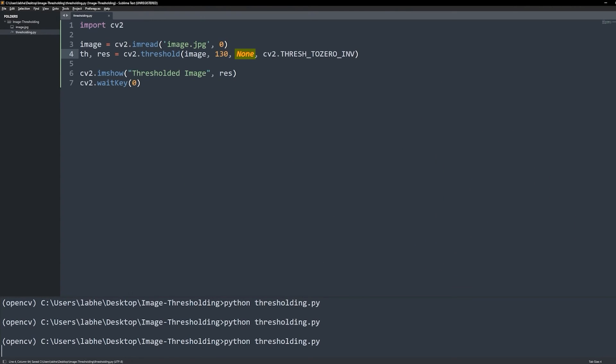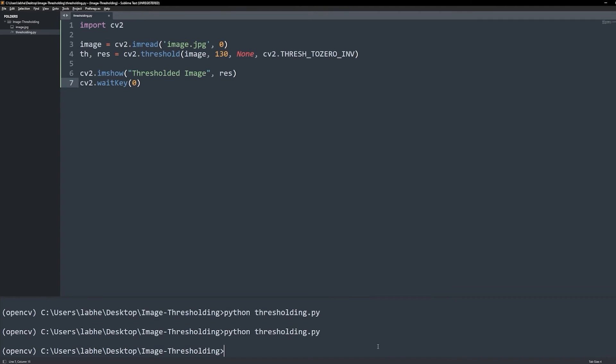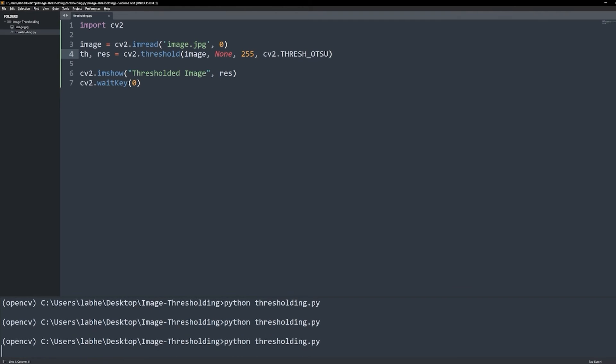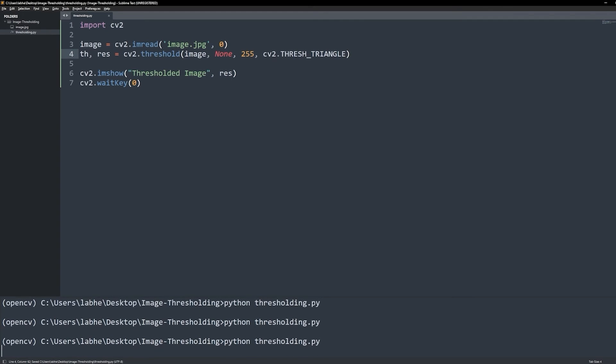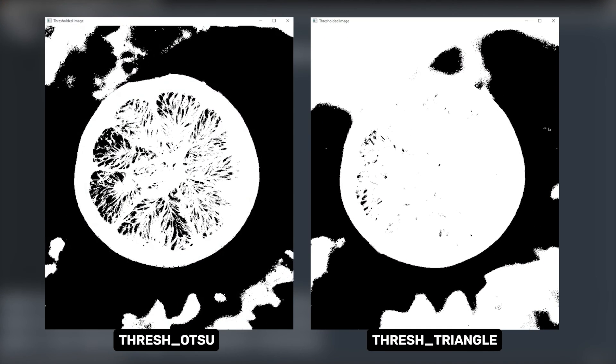Finally, the last two thresholding types are THRESH_OTSU and THRESH_TRIANGLE. These use Otsu and Triangle algorithms to find the optimal threshold value, which will be returned in our variable th. The pixel values below the optimal threshold become 0, otherwise they become max val. So for these, we need not provide the threshold value, but we need to provide the max val. Here are both the results side by side.